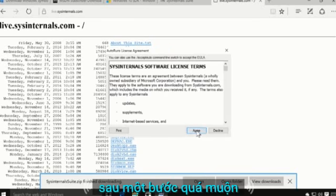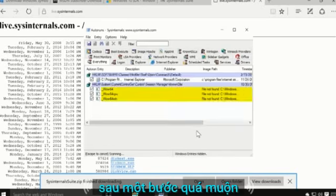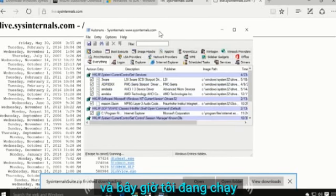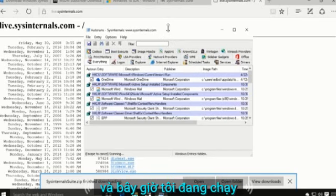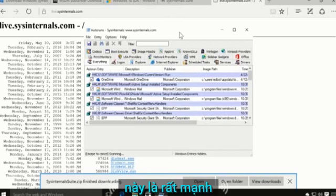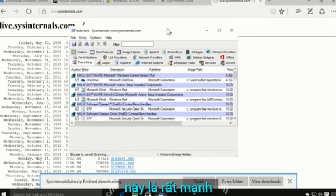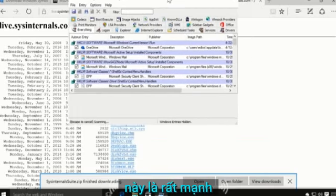I have to accept a license agreement, and I am now running this incredibly powerful utility.